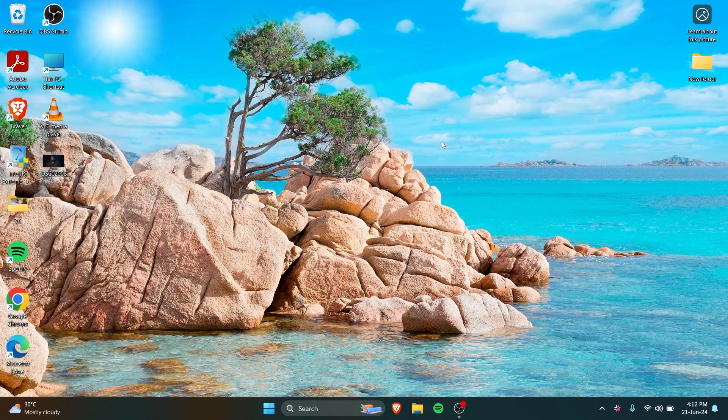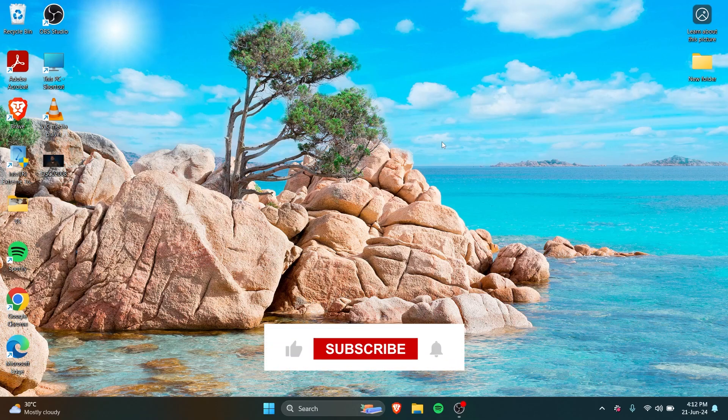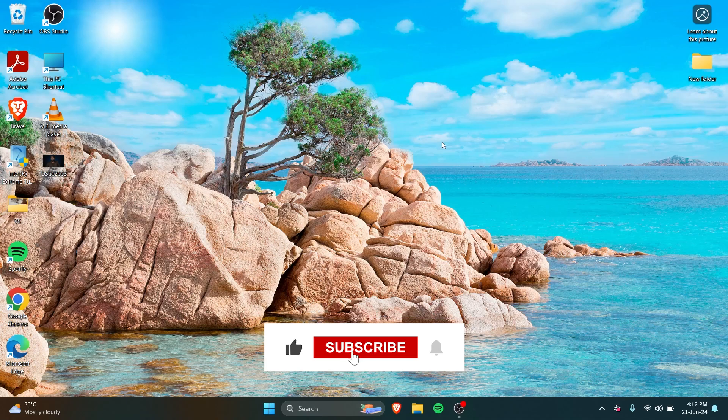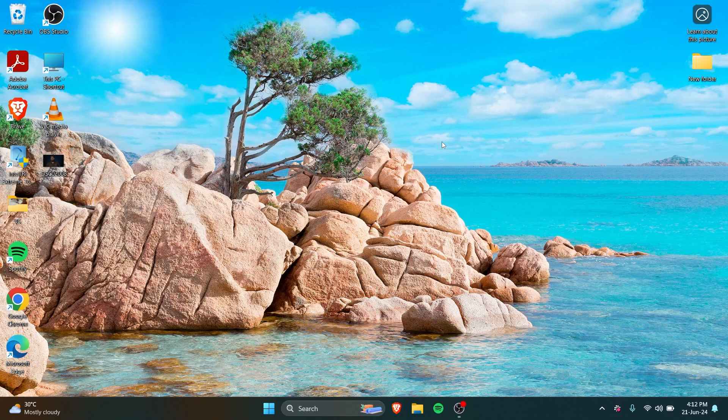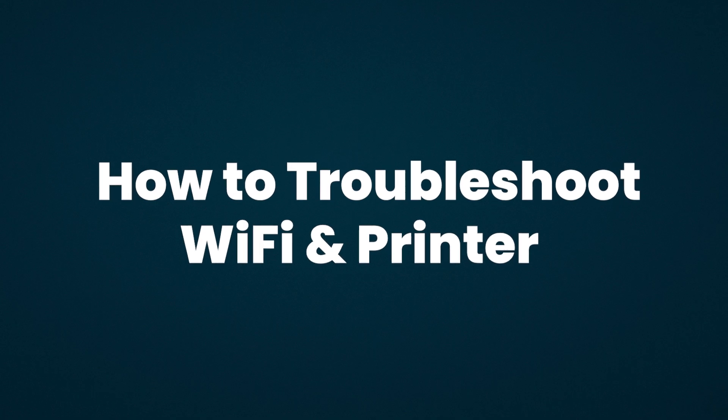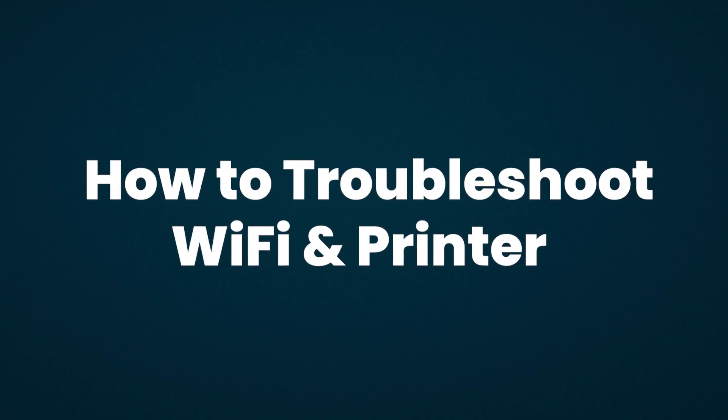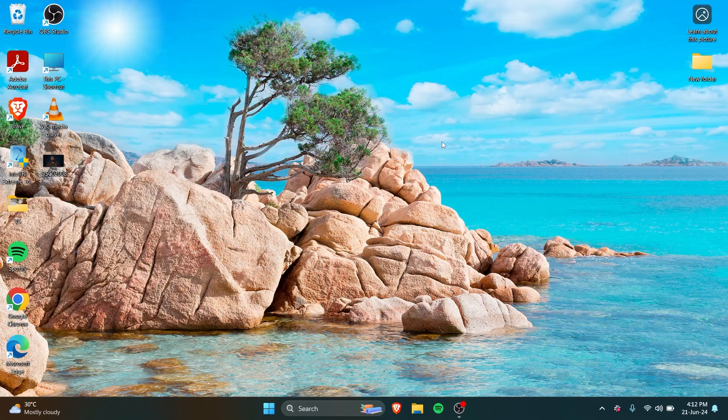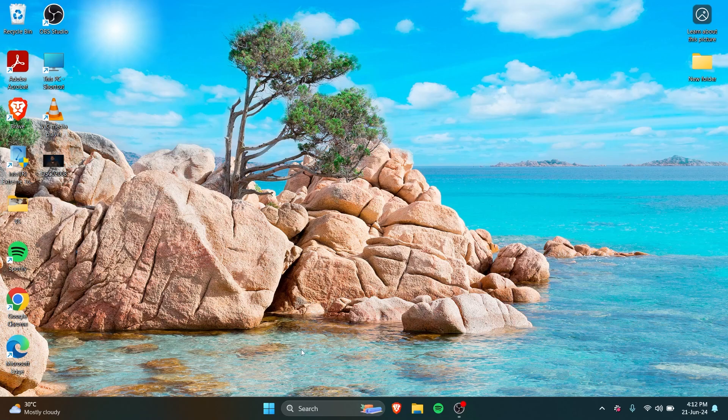We've all been in a situation where your printer isn't working or your Wi-Fi isn't working. I will show you how to troubleshoot a Wi-Fi or a printer. It's a fairly easy process.